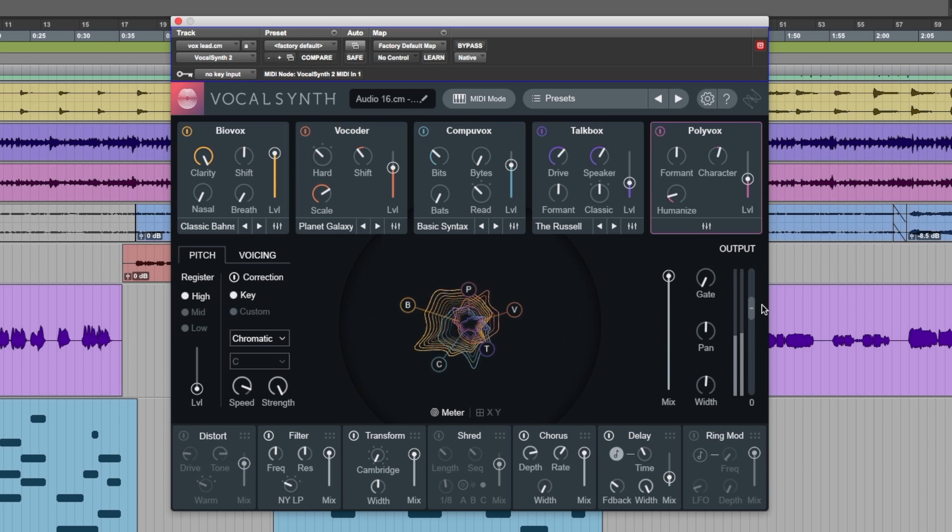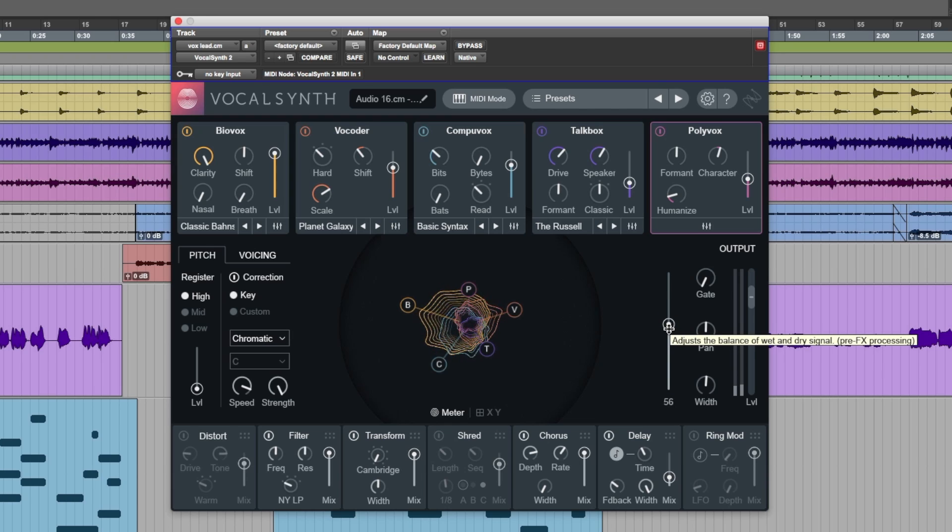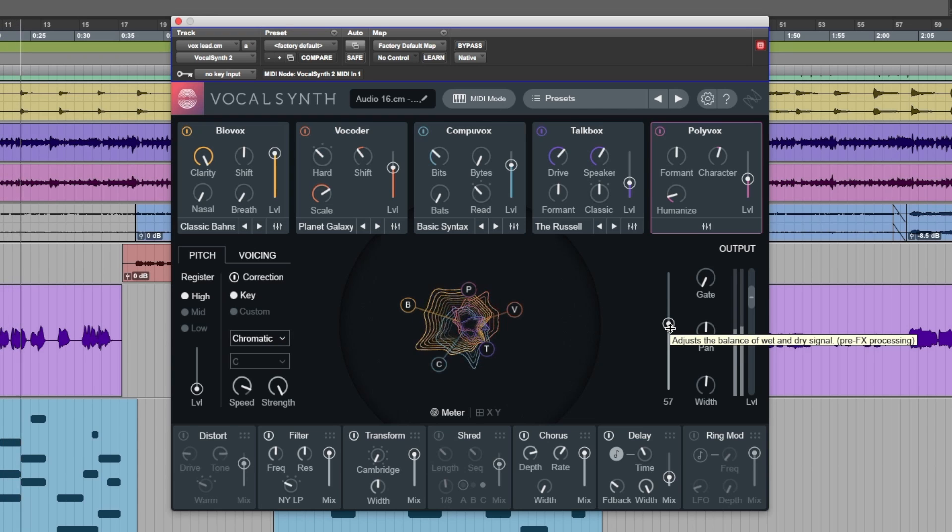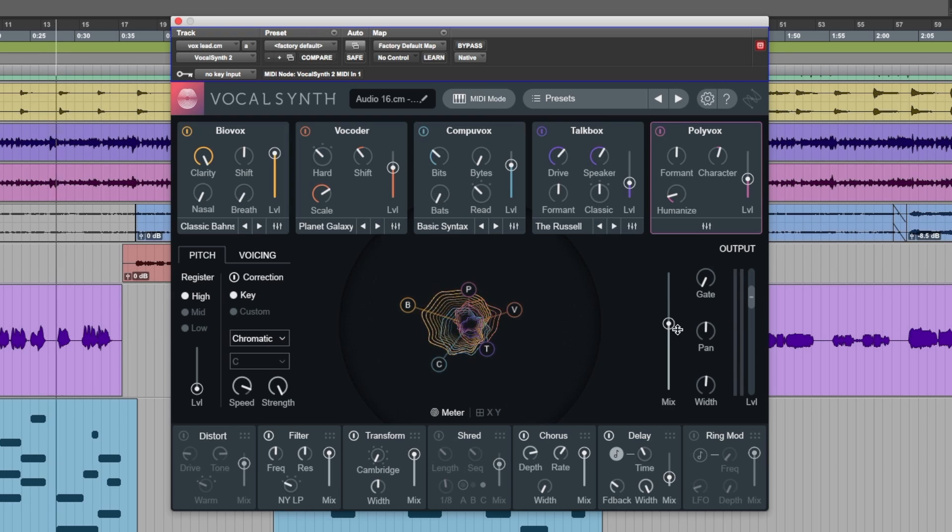Let's bring the original vocal in. That's really nice. I like that. Got a little bit of everything going.